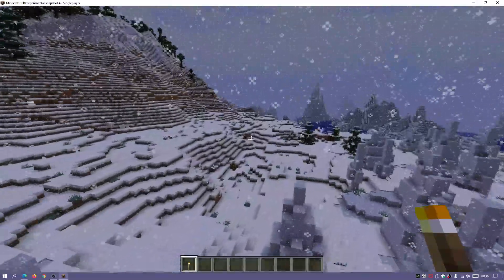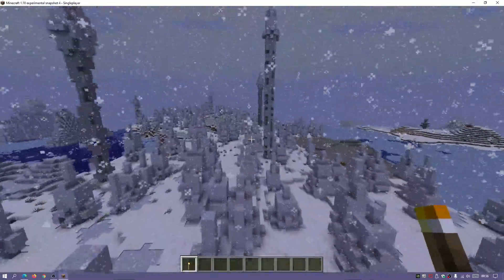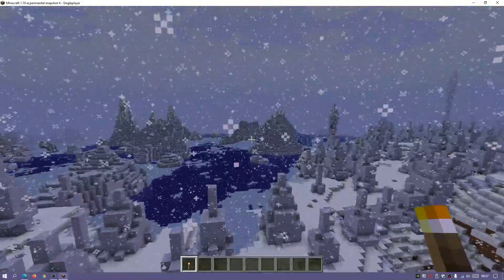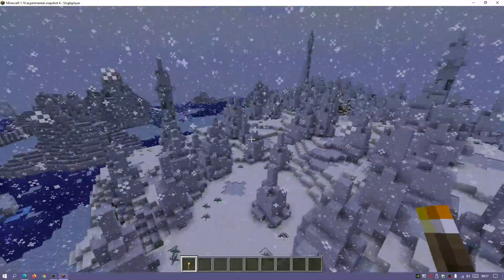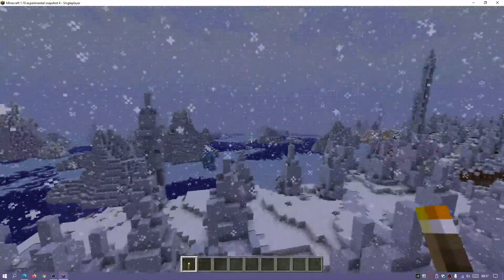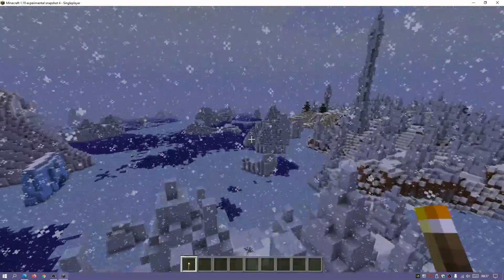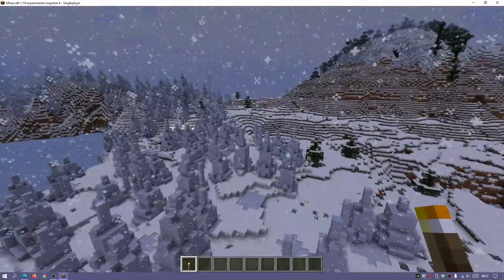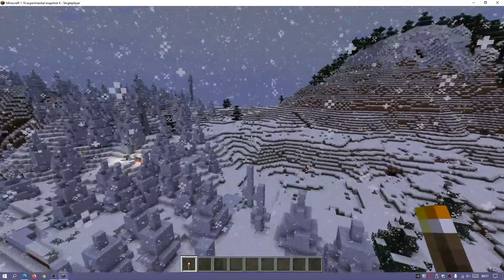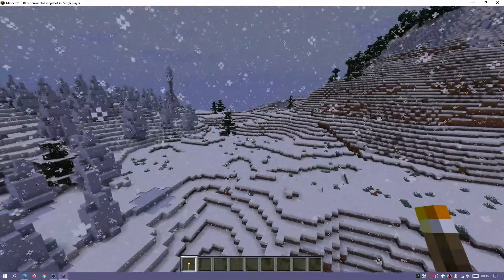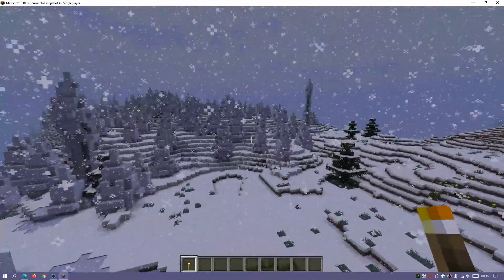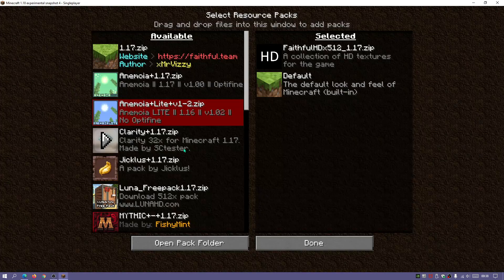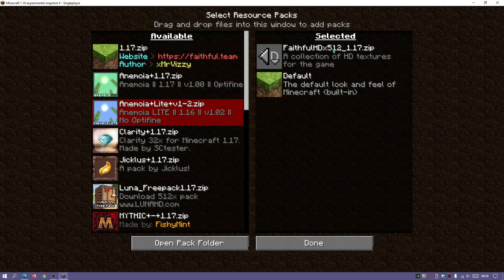As you can see I am in the game now — it is snowing — and there are a few updates in experimental snapshot 4. We're going to check out how to download and install it into our Minecraft official launcher. Another cool thing is that we can use resource texture packs. At the moment I'm using the Faithful HD x512 resource pack for Minecraft Java Edition.